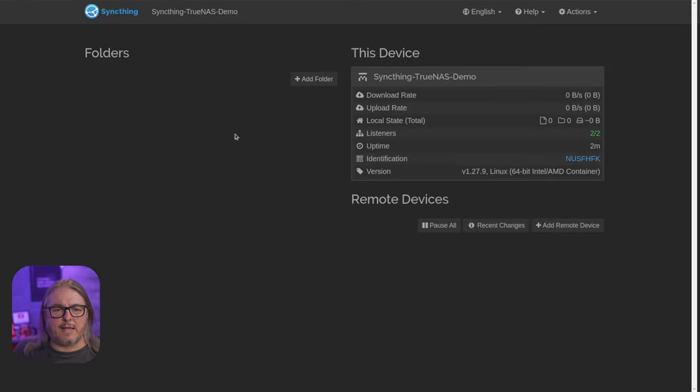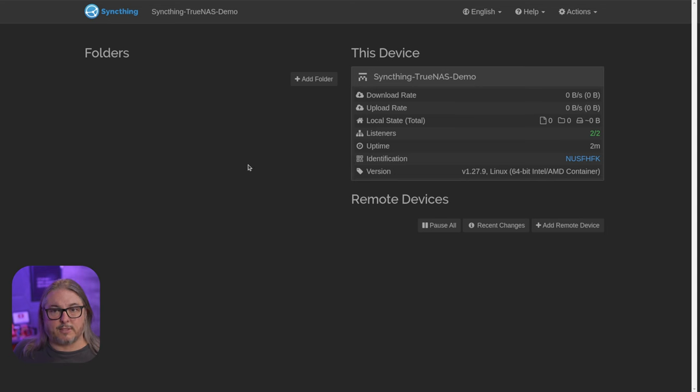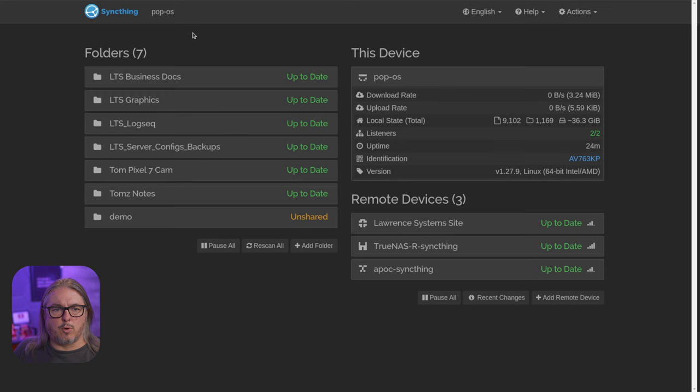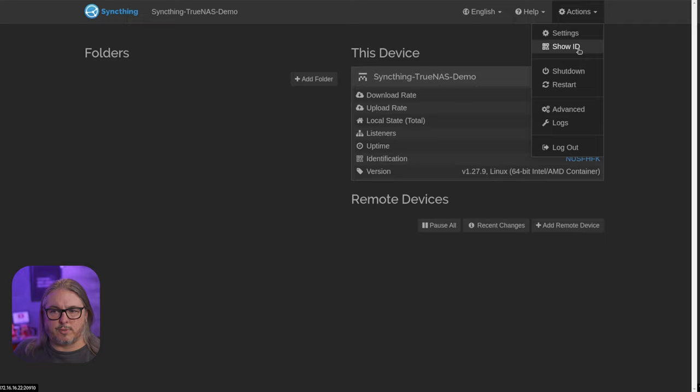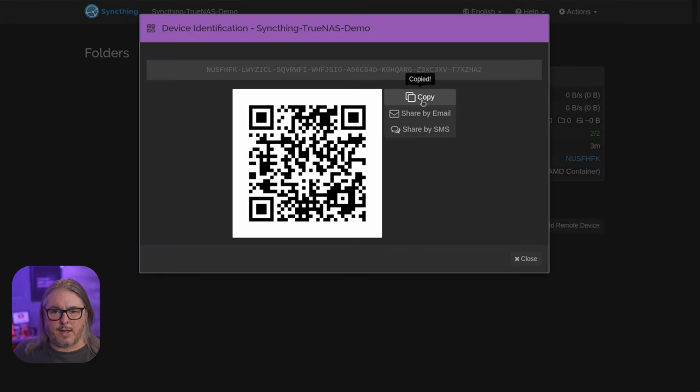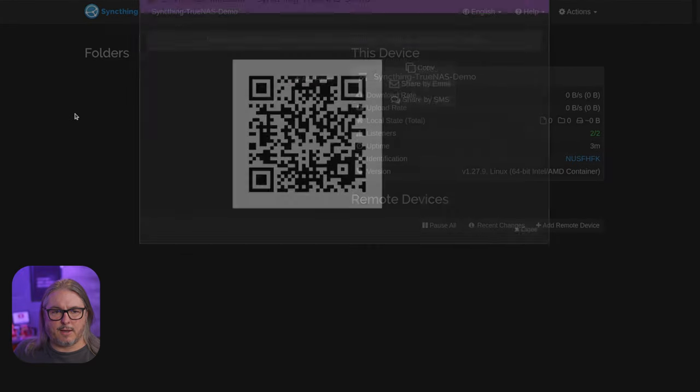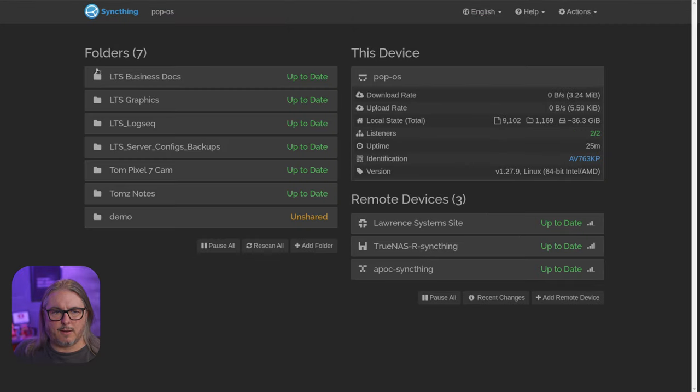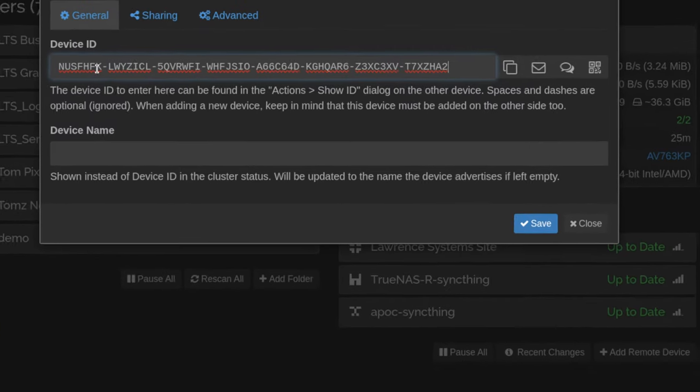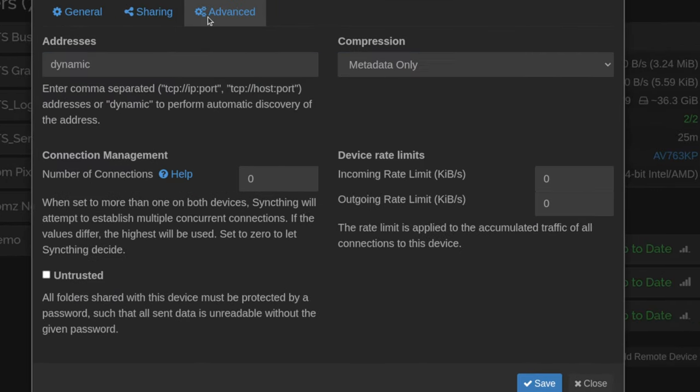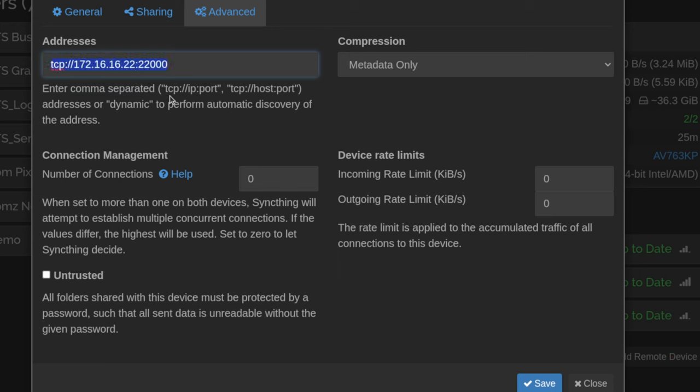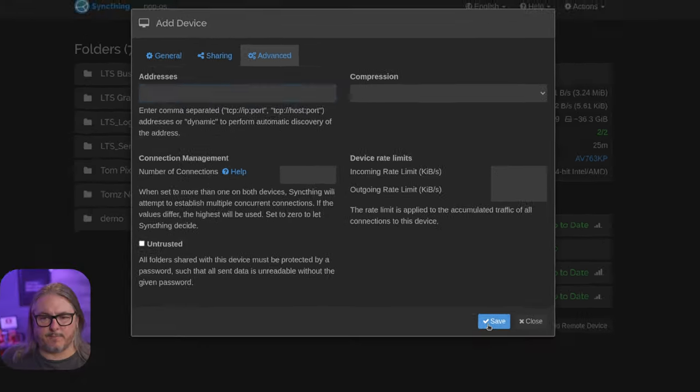And since I don't have any data on this, we're going to switch over to a system that I do have data on and share it back with this system here. So this is running locally on my system. And at the top here, you can see it says PopOS. And this one says SyncThing demo. First step is go to show ID. We're going to copy the ID. And we want to add a remote device here, paste in the ID, go to advanced, and specify the IP address and port number. This is the IP address of my TrueNAS system. And port 22,000 was the overridden port from the default that I put in there, which is actually the default port for SyncThing. So we'll go ahead and save this.